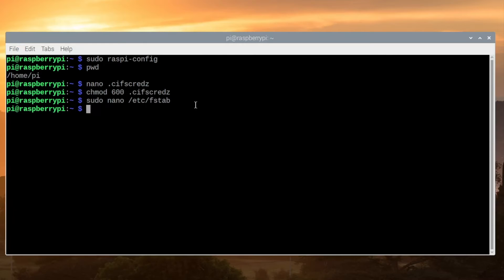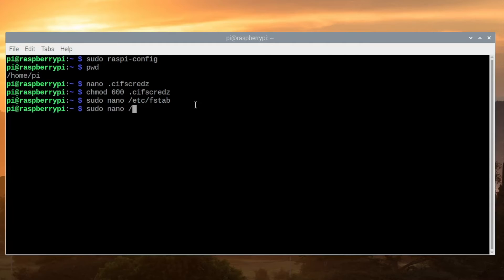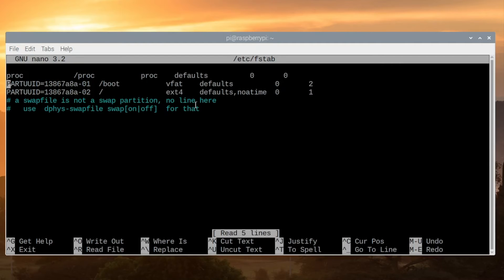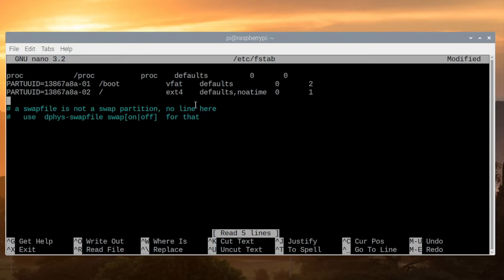Now that we have the credential file in place, we need to edit the fstab file to add the line to mount the CIFS share. We'll type sudo space nano space /etc/fstab. We can arrow down to this pound sign, press Enter, and go up.